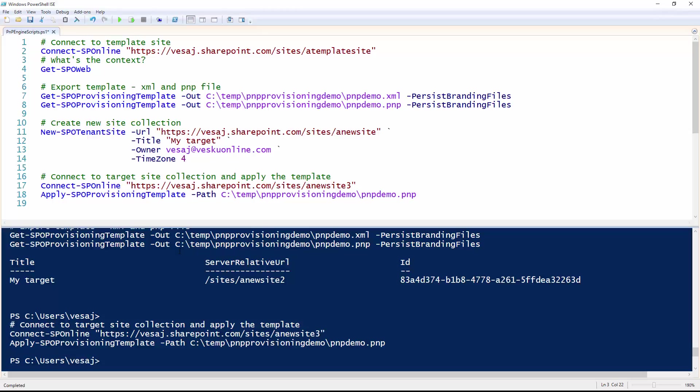Hello, my name is Vesa Juvonen, and in this video we'll have a look at the new update in the PnP Provisioning Engine, which was part of the June 2016 release.